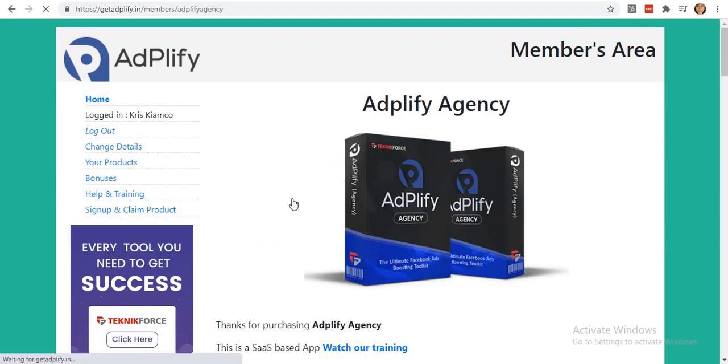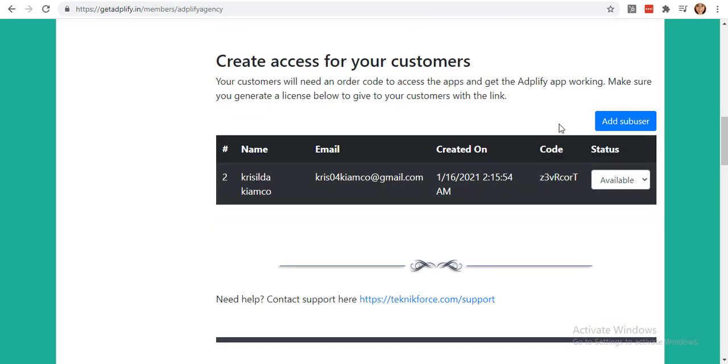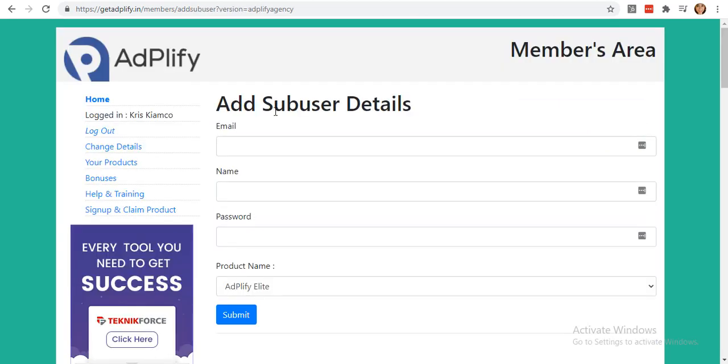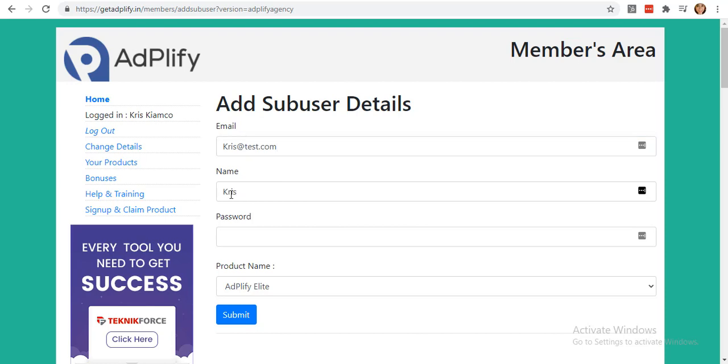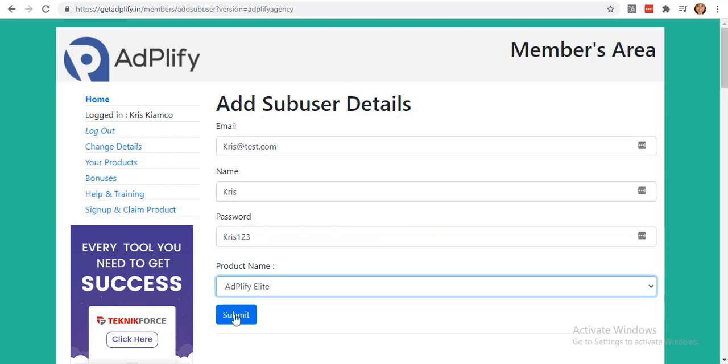Scroll down a little bit and click on the Add Sub User button. Add your sub user by adding their email, the name, the password, and the product name of your choice. Take note that everything is an example.